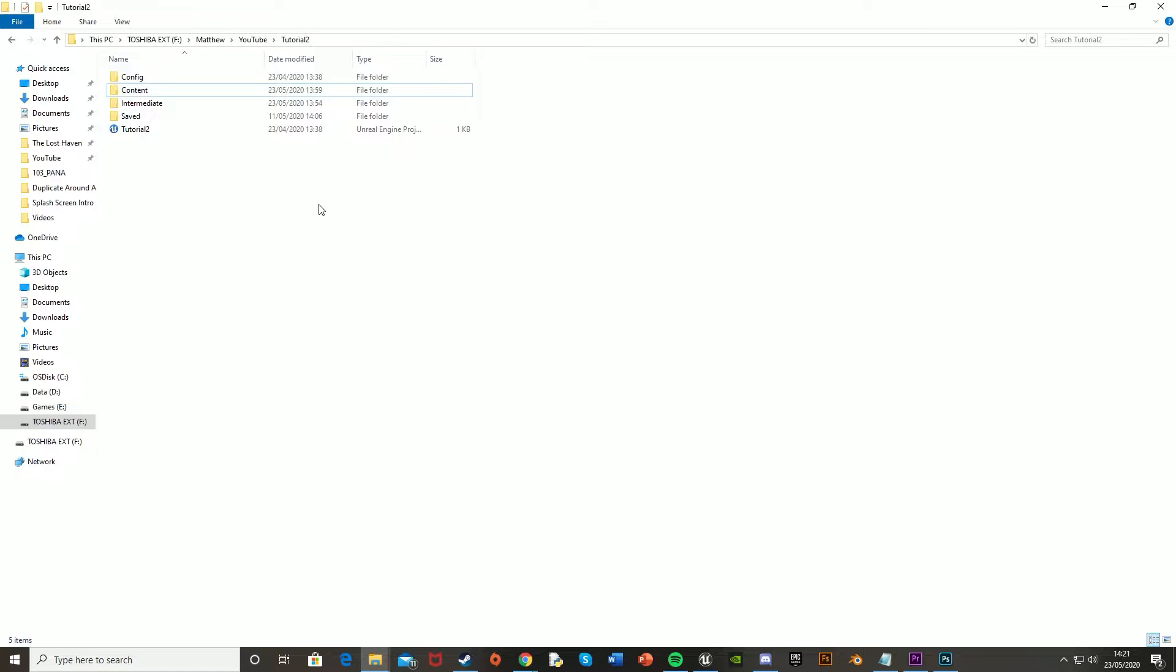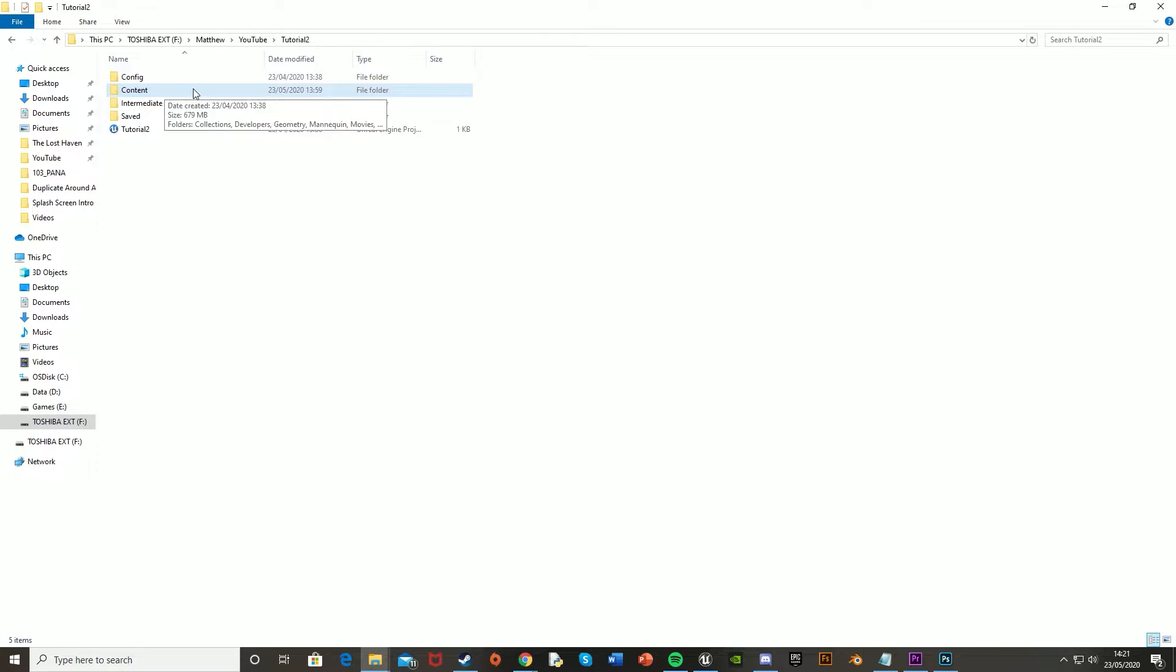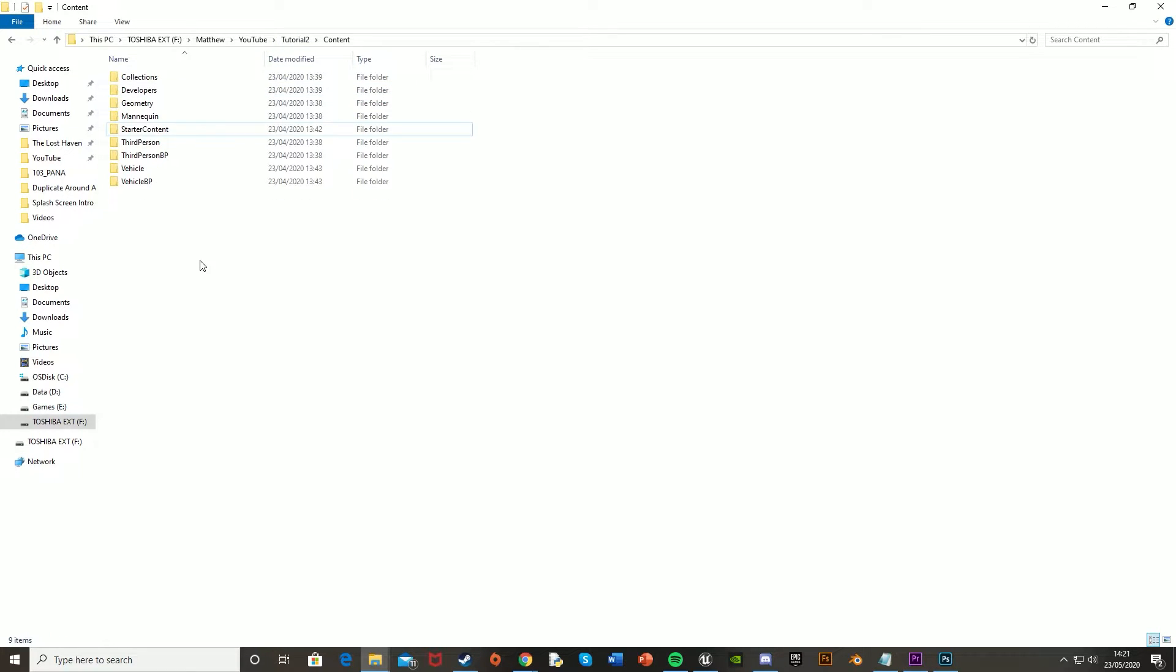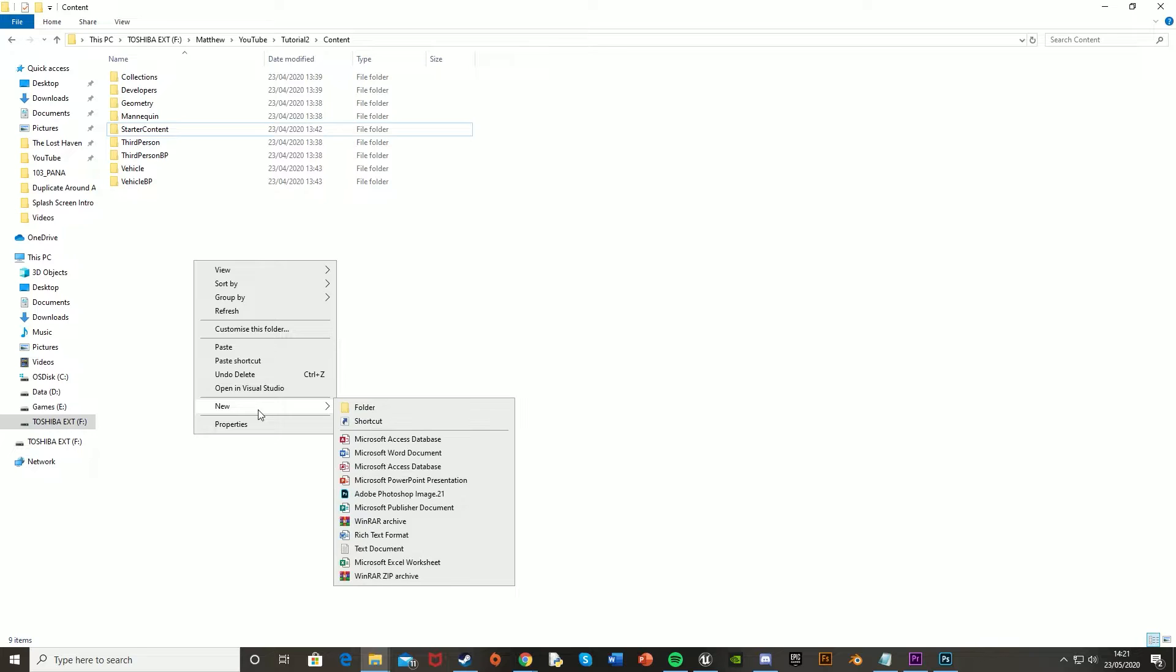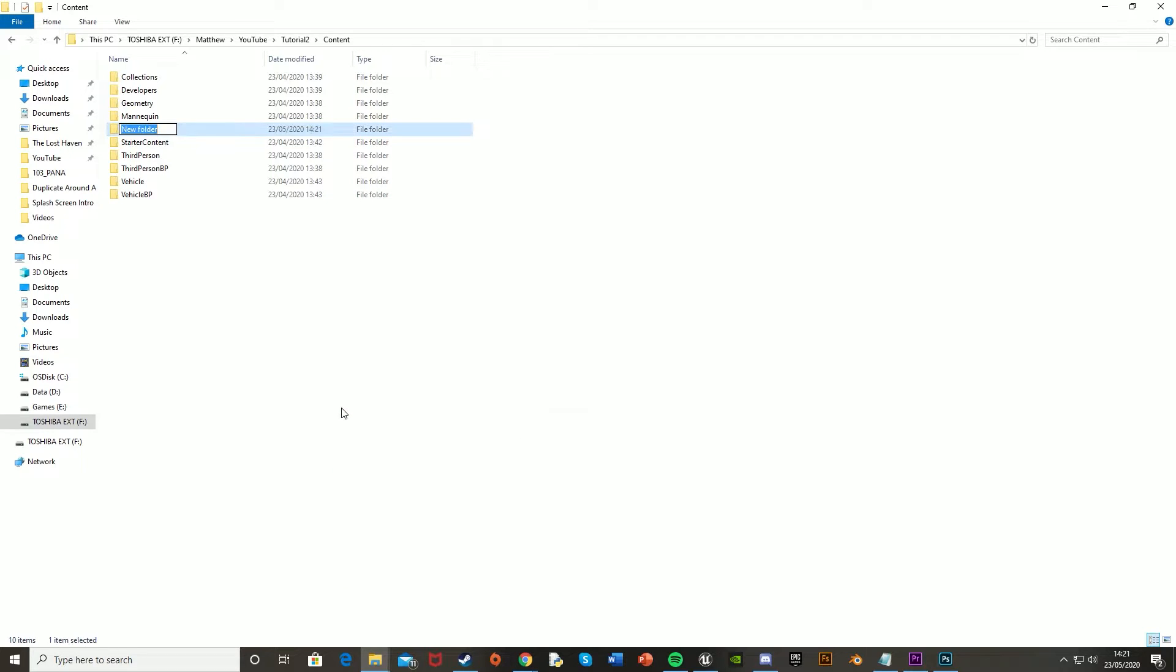So what we're going to want to do first is open up our folder directory for our game. Mine is just called Tutorial 2. You open up the folder, wherever you saved it when you first made it, and then go into Contents. Then we're going to want to right click, Create New Folder, and call it Movies.